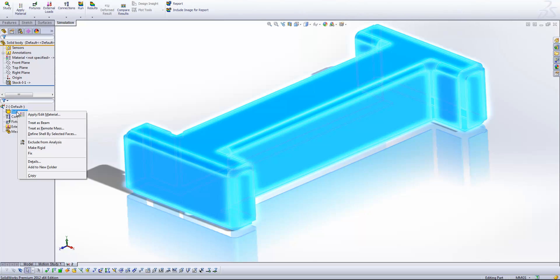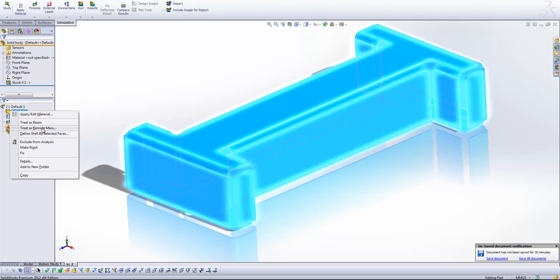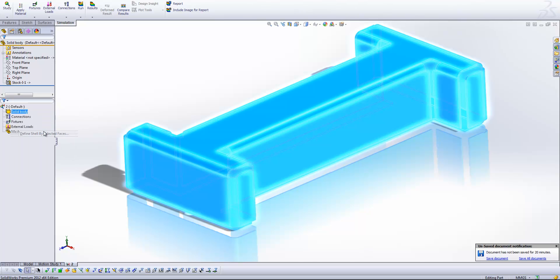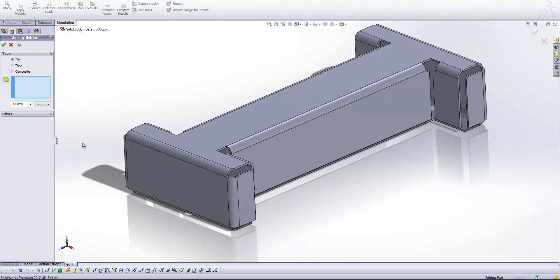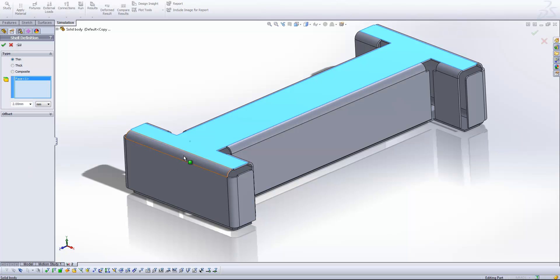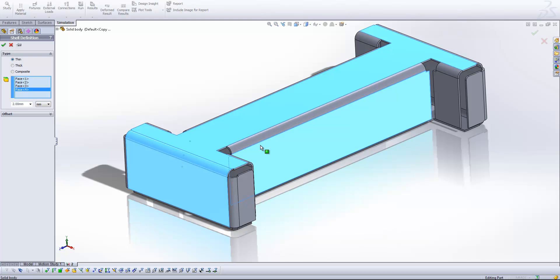If I right click on the solid body component, we can ask SOLIDWORKS to treat the component as a shell or a shell mesh by selecting some faces. So if I come in here, I know that my component is two millimeters thick. And I'm just going to go around and grab all of the outer faces of this component.